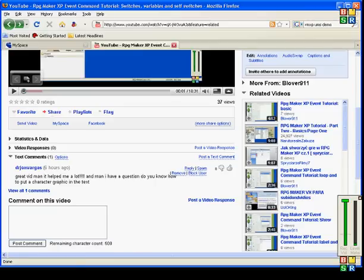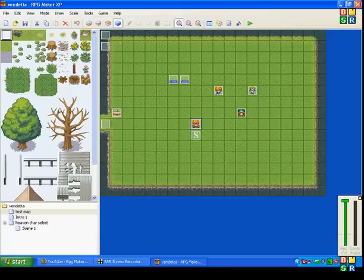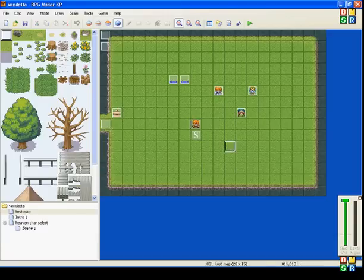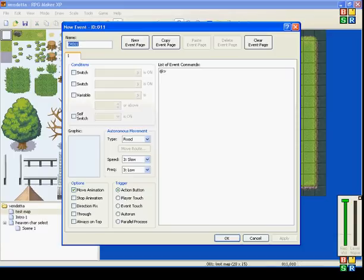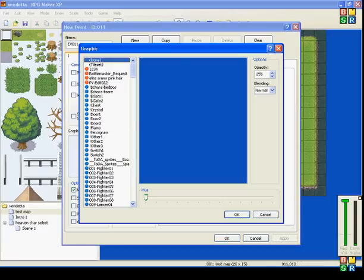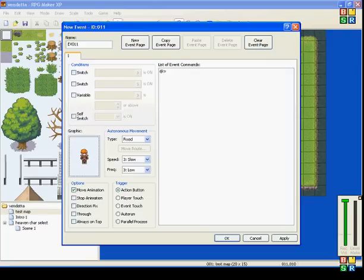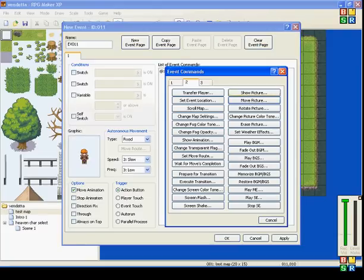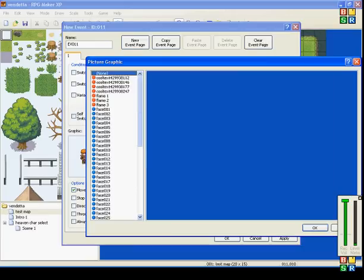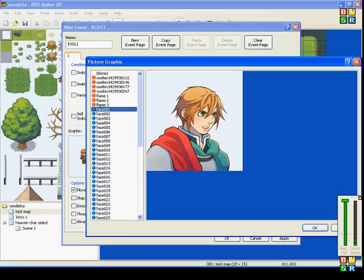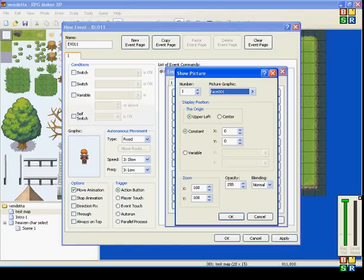Now there are two ways that I know how to do this. The first one is by creating your character — we'll use the generic fighter — and the first way is by going to the second tab of the event commands, go to Show Picture, and click your character graphic for it. Now the ones that come with the game are a bit larger, so I'll show you how to scale them down.